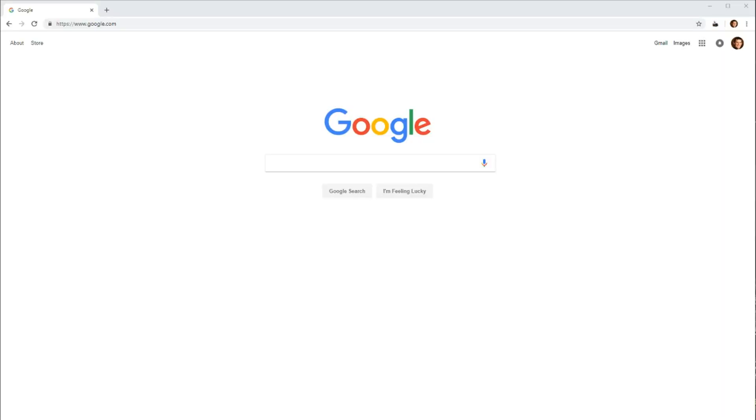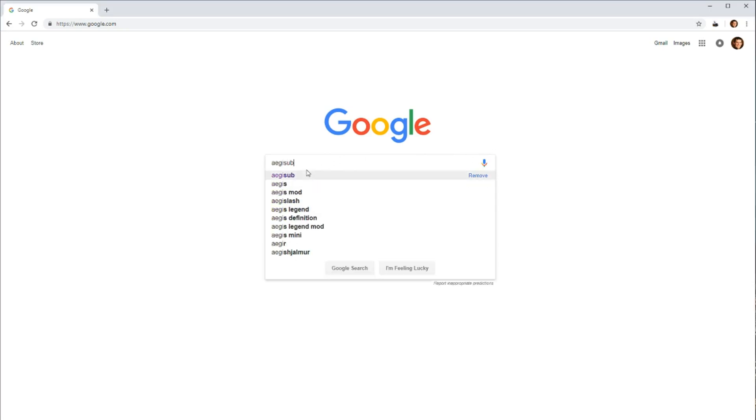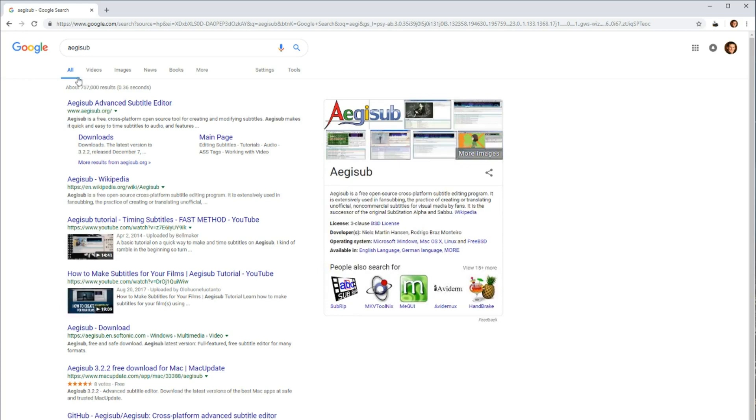In this video, I'll show you how to download Aegisub so you can do your own subtitles on your own videos. So we'll just search Aegisub. It's spelled A-E-G-I-S-U-B.